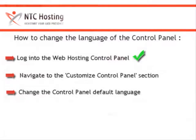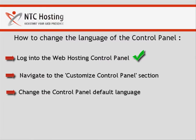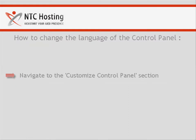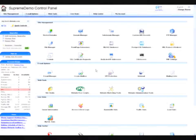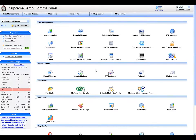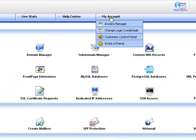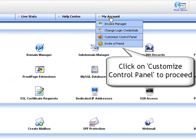Now click the login button to open your control panel. After logging in, you must navigate to the Customize Control Panel section. To do that, go to the My Accounts tab in the main navigation menu and select the Customize Control Panel option from the drop-down list.